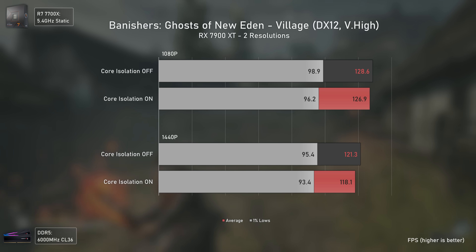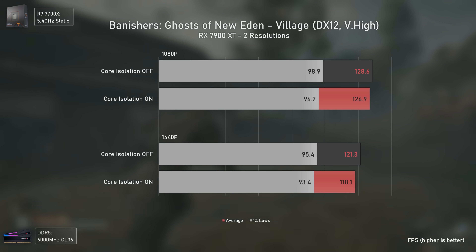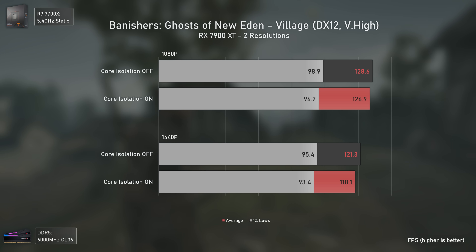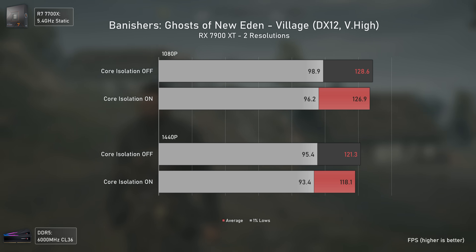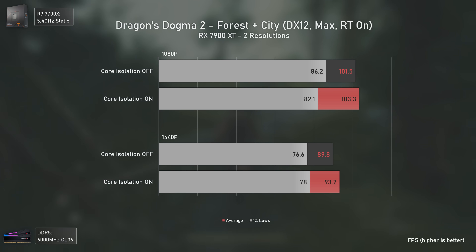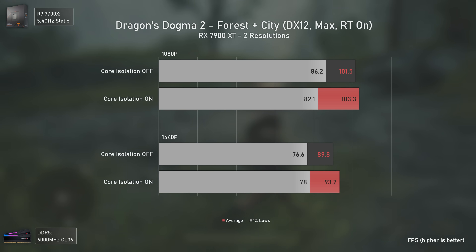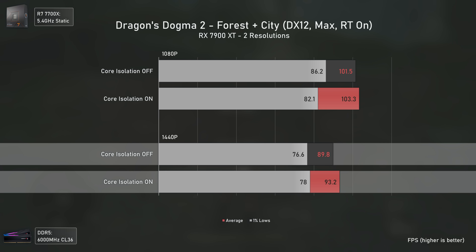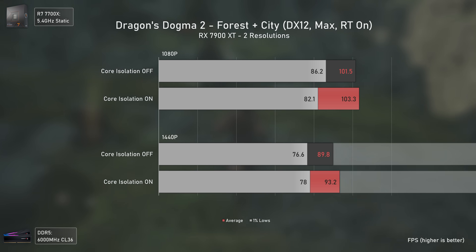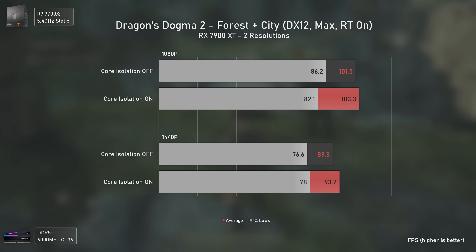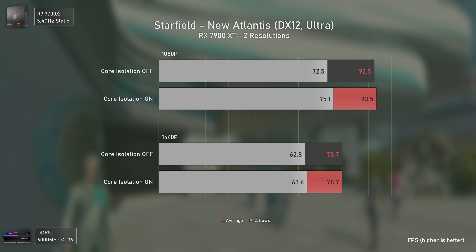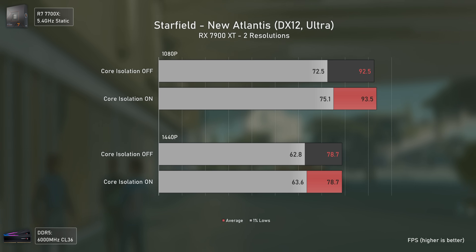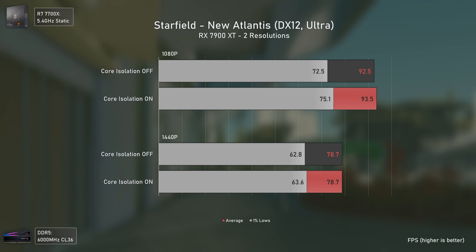Banishers: Ghosts of New Eden is a heavier game than most people think, especially in the village sections where CPUs really suffer. Here, the 7700X difference was minimal with core isolation on or off — only about 2 FPS more overall, nothing really relevant. Dragon's Dogma 2 is quite broken in terms of CPU performance, and I actually got slightly less performance with core isolation off, but since this is a gameplay benchmark, variables like time of day may affect FPS, so take it with a grain of salt. Starfield is another CPU-heavy title, yet the results are inside the margin of error — virtually on par.